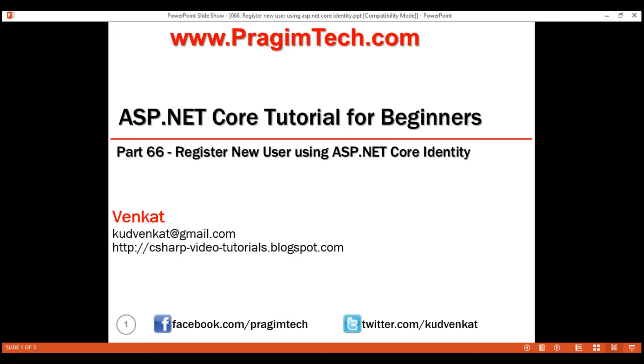This is part 66 of the ASP.NET Core tutorial. In this video, we'll discuss how to register a new user using ASP.NET Core Identity.